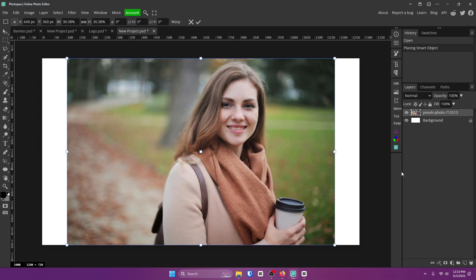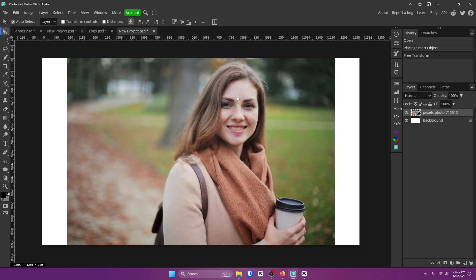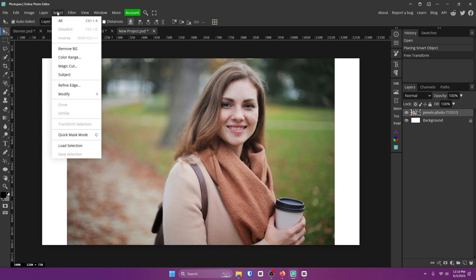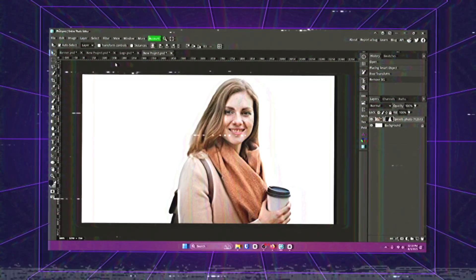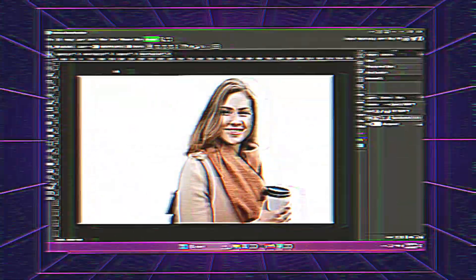This trick is definitely the best trick you could ever find. It's how to remove a background within seconds. All you have to do is get the picture of your subject, which I have right here, go up to Select, and click Remove BG. If the picture is decent, it will instantly remove the background.